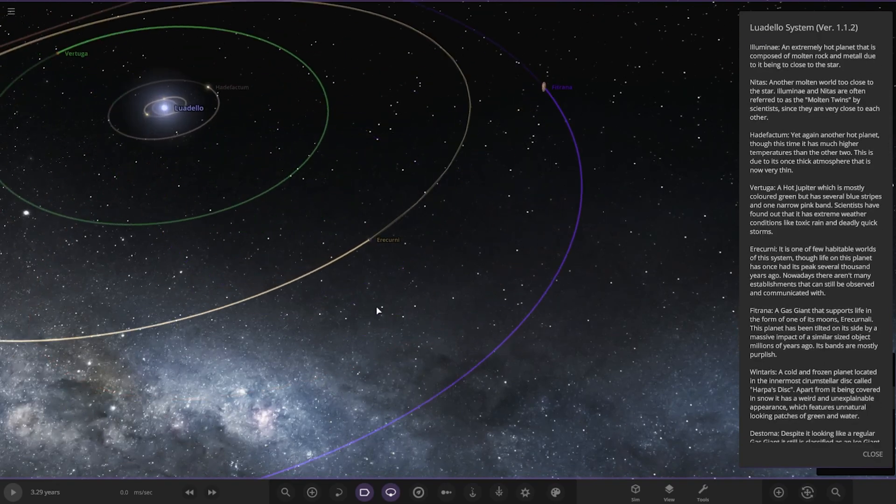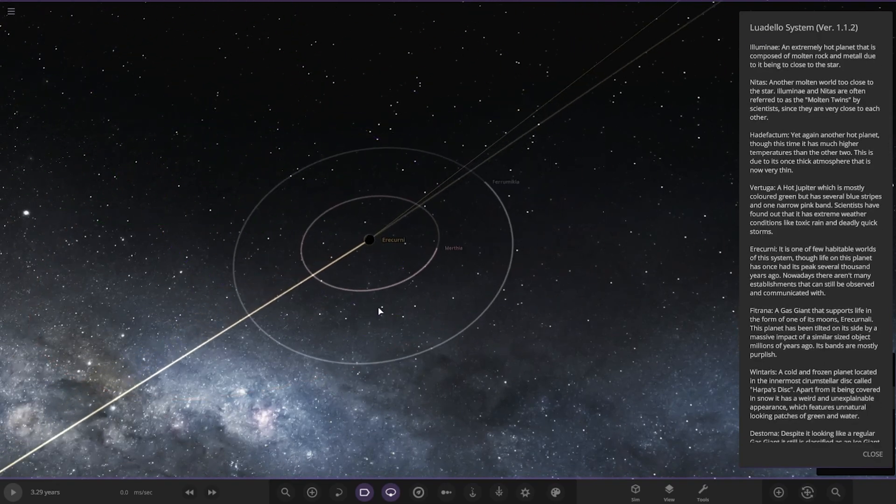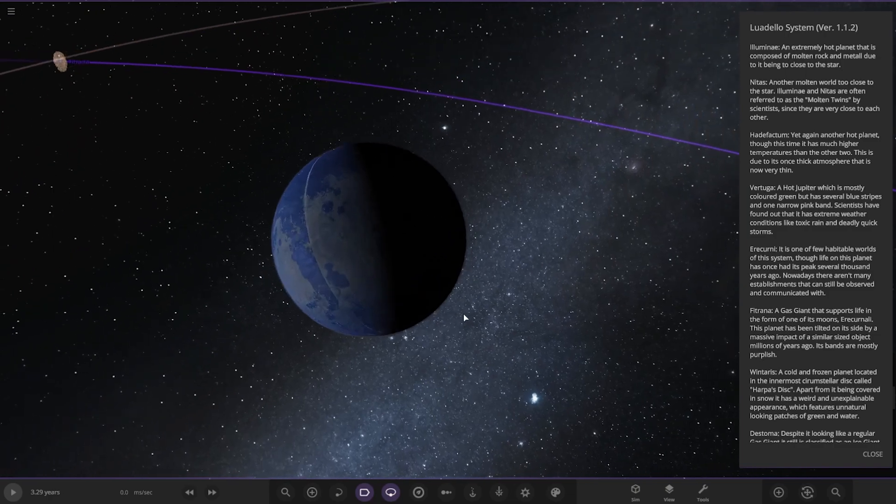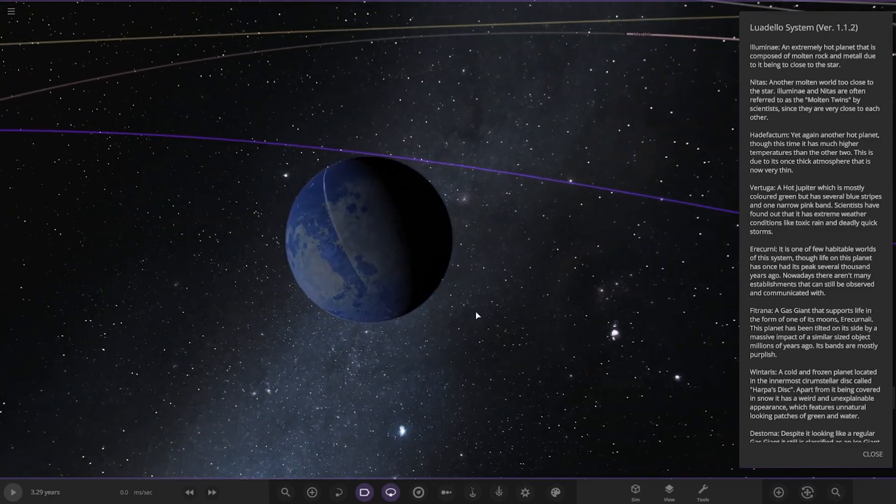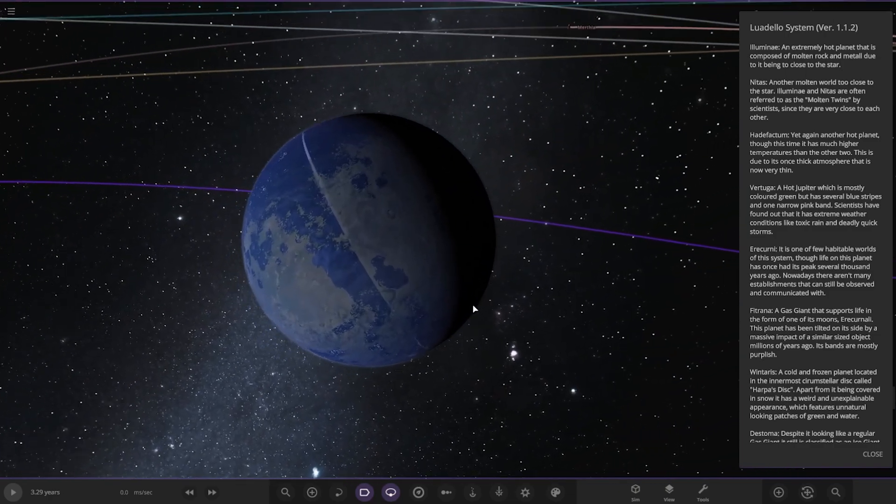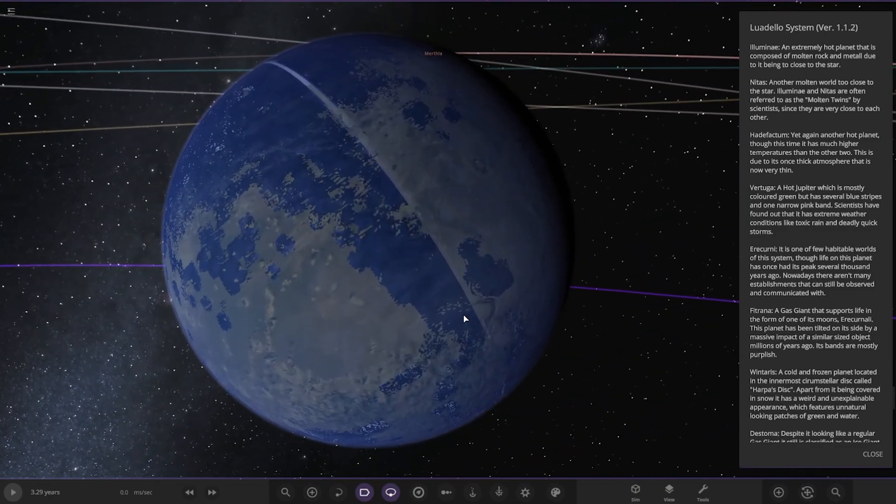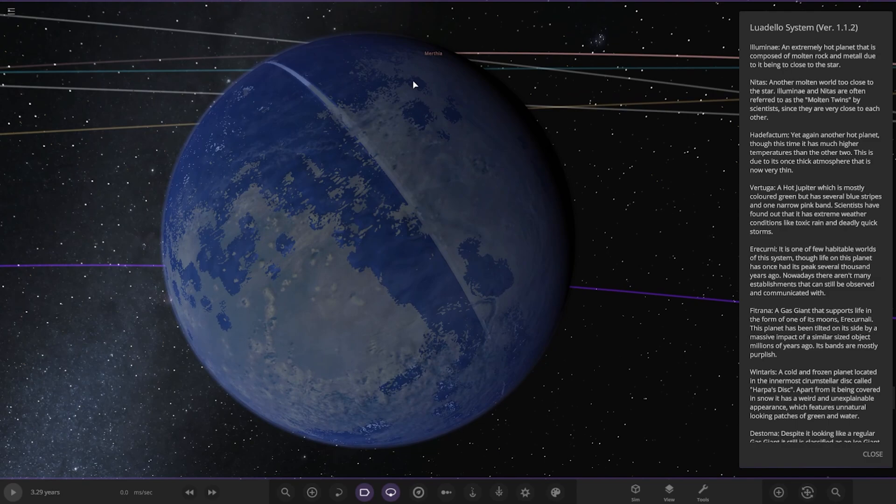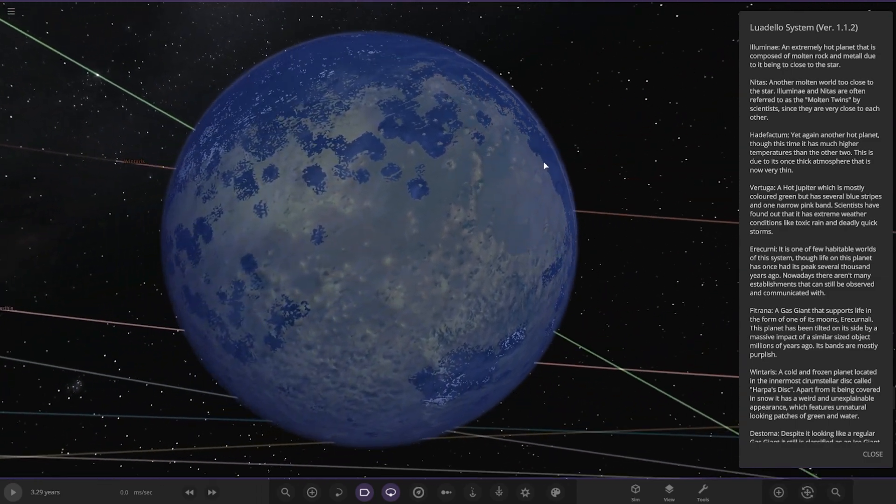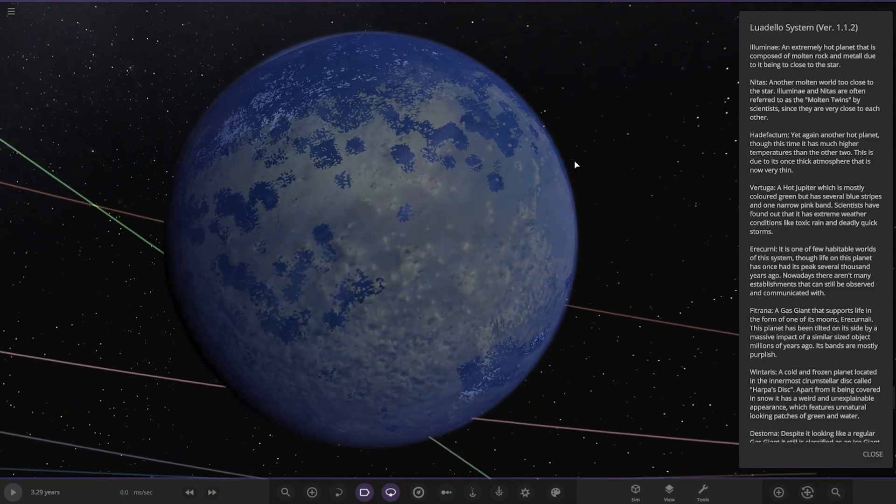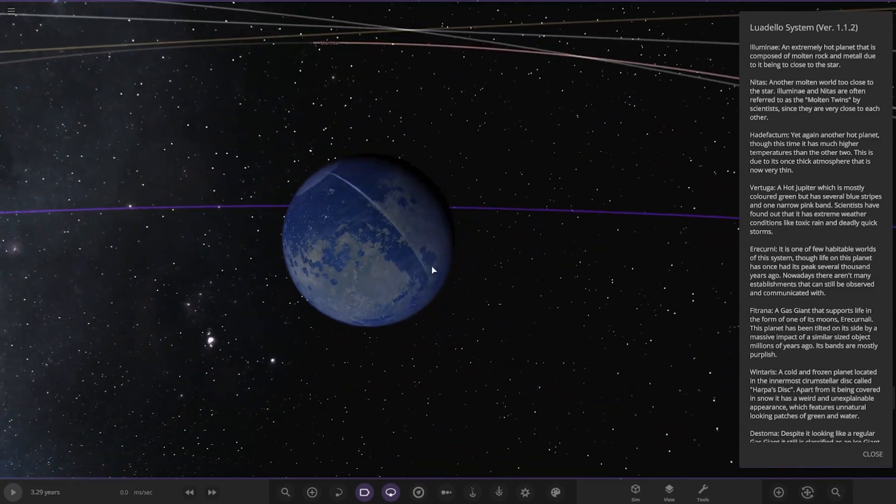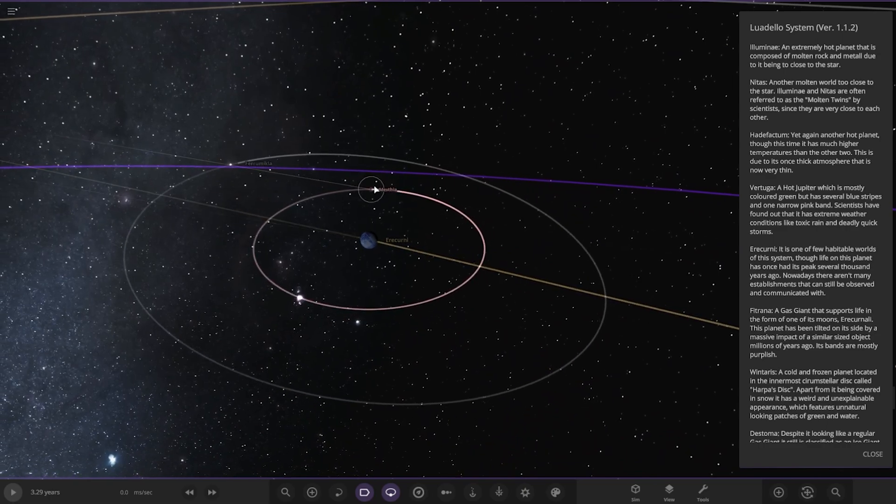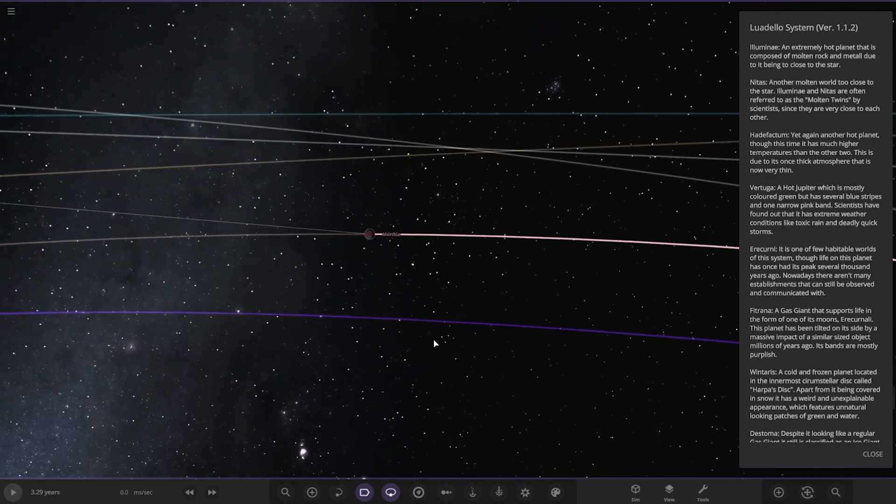Next up we've got Irikumi, one of the few habitable worlds of this system. Though life on this planet once had its peak several thousand years ago, nowadays there aren't many civilizations that can be observed and communicated with. It's a pretty big world and it's got two moons as well.